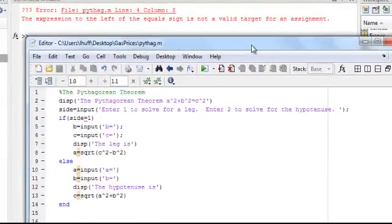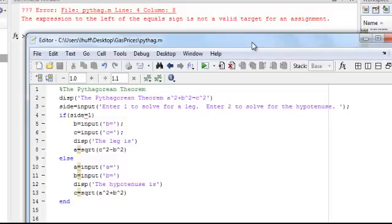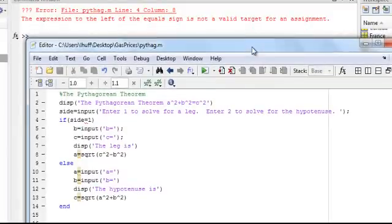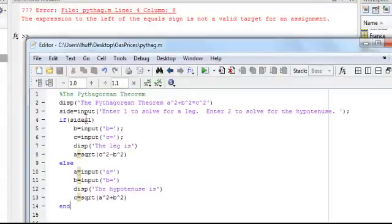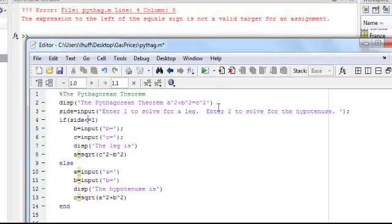Not a valid target, the expression to the left of the equal sign is not a valid target. Line 4, column 8. If side equals 1, maybe it should be less than, or let's try less than. Less than or equal to 1.